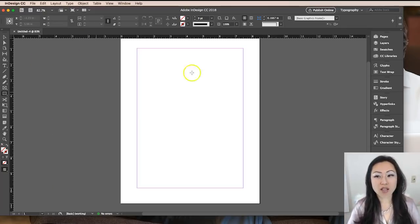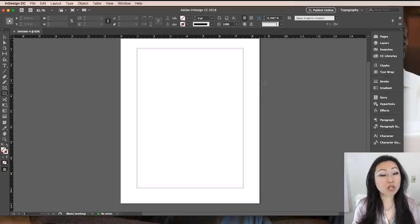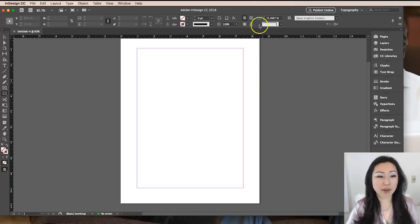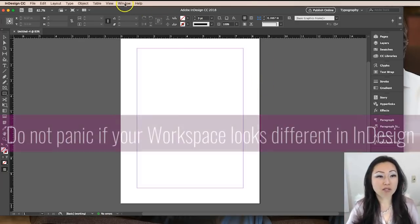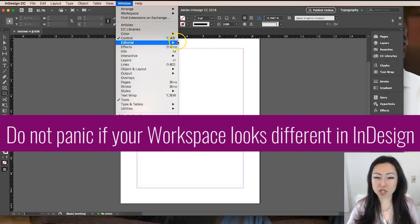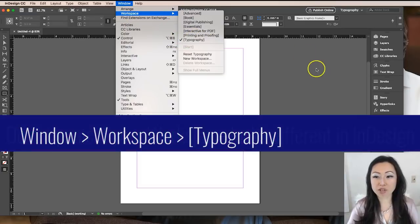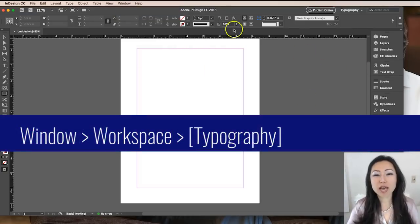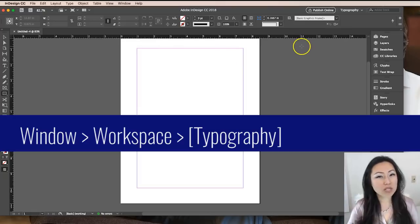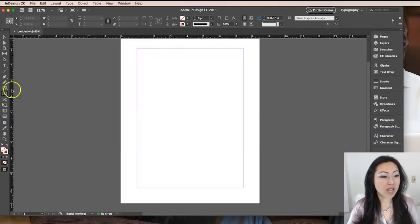This is what my workspace looks like. Yours may look different. If it does, don't worry about it. If you go to Window and Workspace and you make sure there's a check mark in front of typography, it should look at least somewhat similar to my workspace.